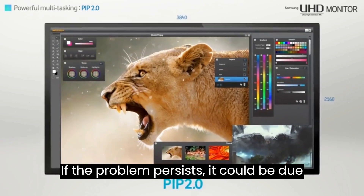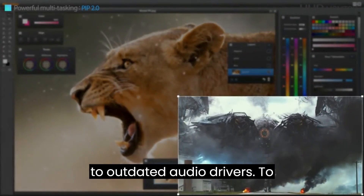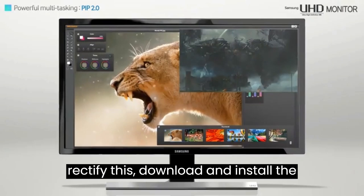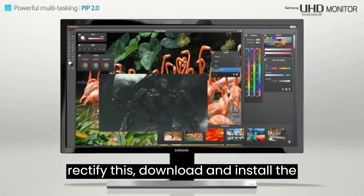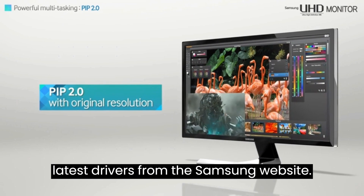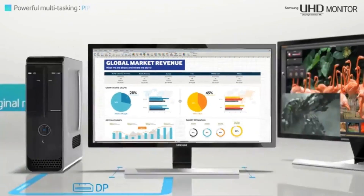If the problem persists, it could be due to outdated audio drivers. To rectify this, download and install the latest drivers from the Samsung website.